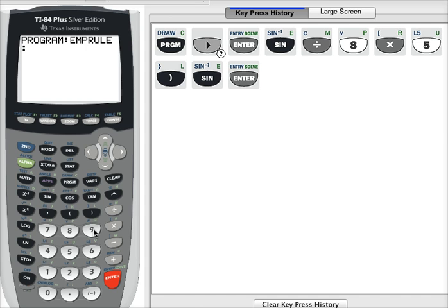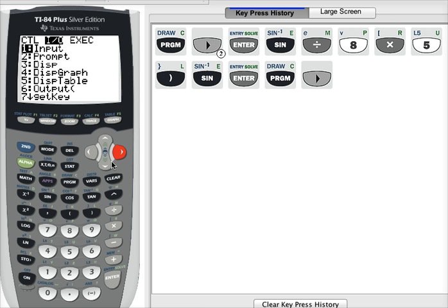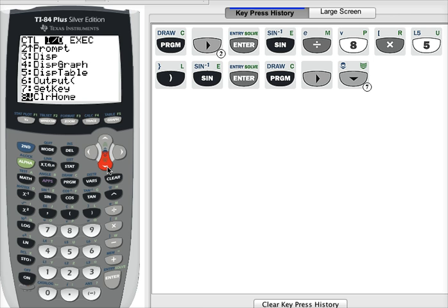When you write a program, every line of the program will start with a colon. The first thing we want the program to do is clear whatever is on the home screen. Press the program button and select the I/O menu — that stands for input and output. Press the right arrow, then the down arrow a few times to get to the 'ClrHome' command, which is option number eight. Press enter to put it into the program, then press enter again to go to the next line.